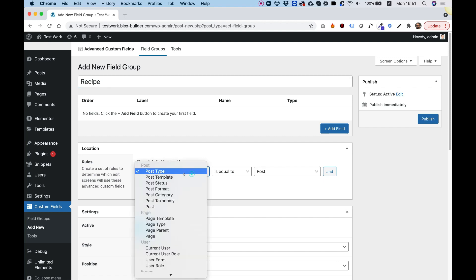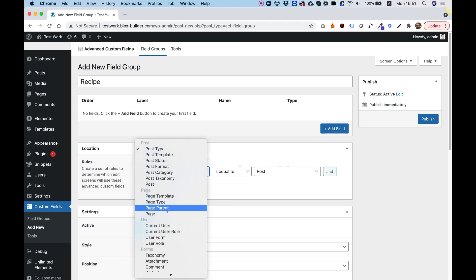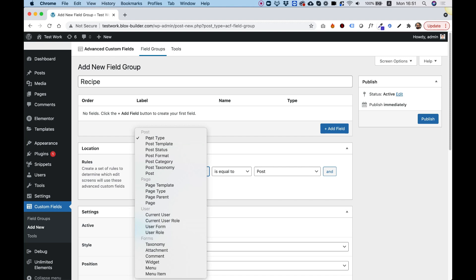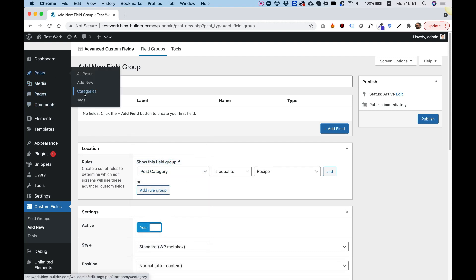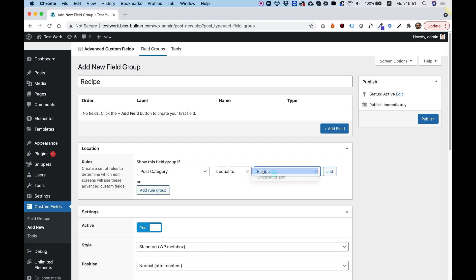The rules decide where this group of new fields is going to show. There are many types of ways you can decide to show this set of custom fields, but I'm going to choose the category I just added — 'recipe' — and you can see it's already selected. What this is doing is saying: each post that's assigned to the recipe category will have these new fields that we're going to add right now.